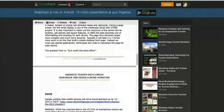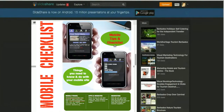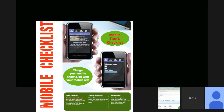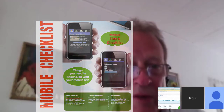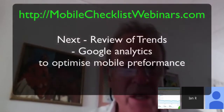The purpose of the checklist is to look at some of the issues that are current with respect to developing a mobile website, testing a mobile website, and marketing a mobile website.